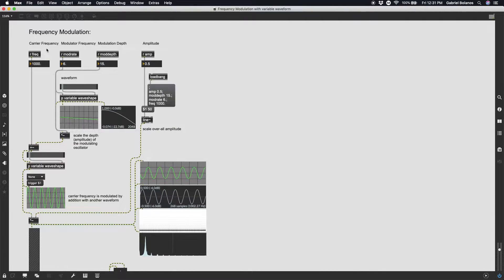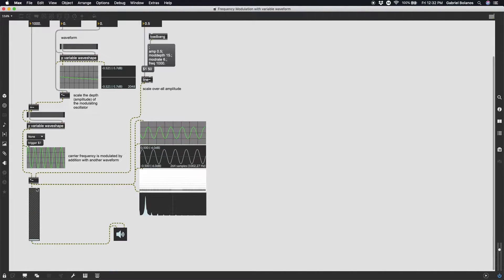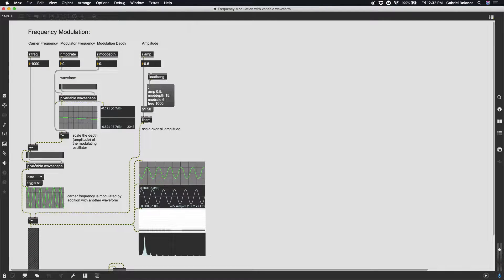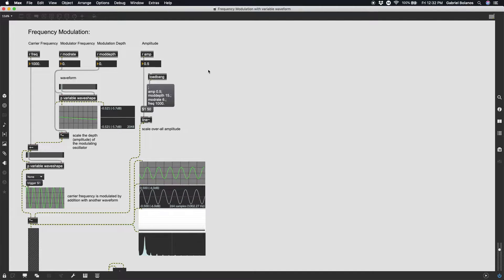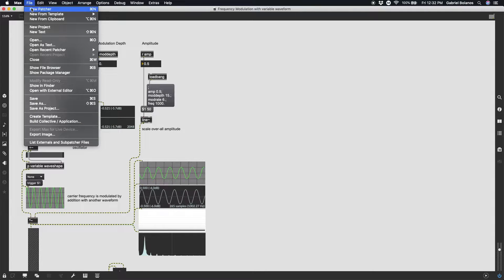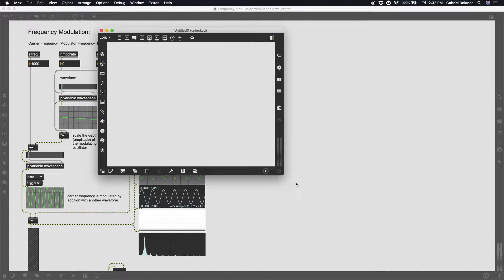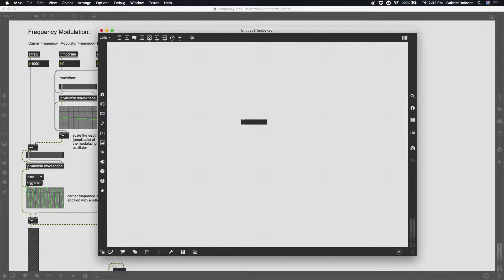We have one oscillator called the carrier, given a carrier frequency of 1000 Hz. It's just a sine wave. What we're doing to that frequency is modulating it — gradually ramping it up and down. That modulation is controlled by the modulating oscillator, which has a frequency and an amplitude. Those are really important. Just a quick review of some of the fundamentals of signals in Max.